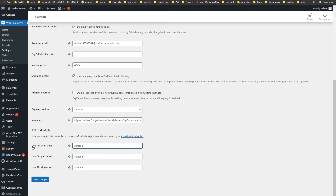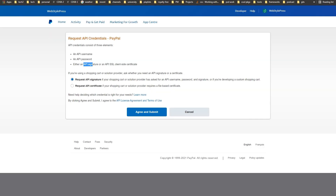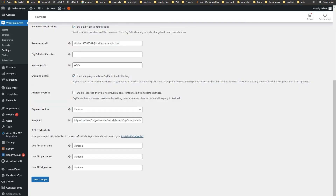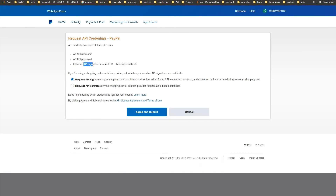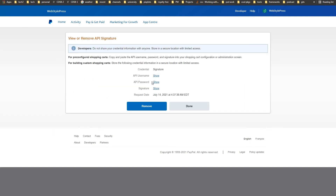Now it says Live API Username, Live API Password, and Live API Signature. Bring the credentials from the live business account and use them in the API credentials fields here. As a business owner you will then be able to charge your clients in real time. Click the Show link to reveal the username, password, and signature — these you will use in the live environment.